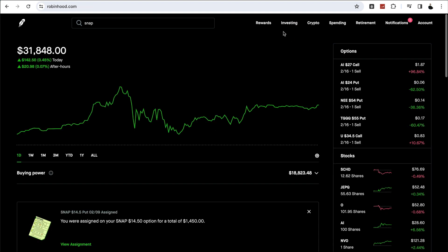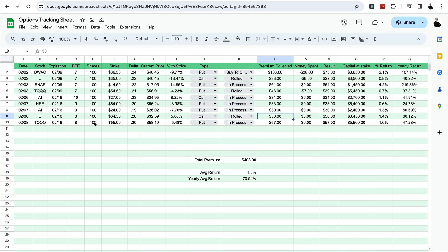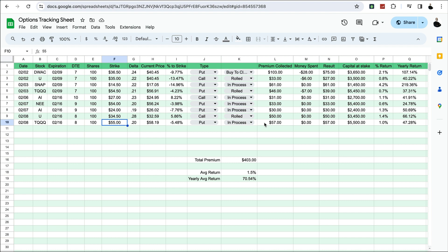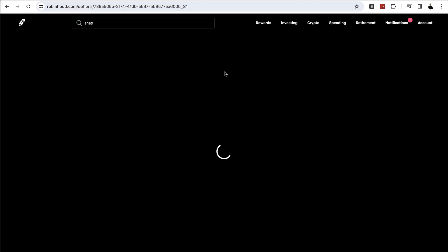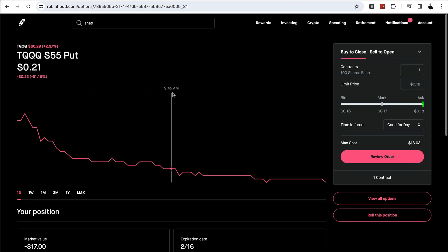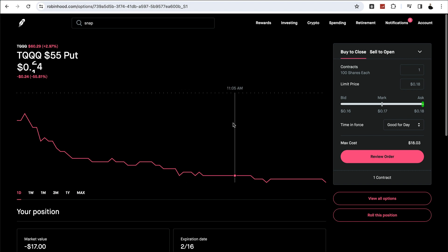And the next thing I did was I rolled TQQQ out from 2/9 to 2/16 and rolled it up to a strike price of $55. That's in process. Collected $57 premium. So let's look at that TQQQ. So that's sitting at $60.29 and the current strike price is $55. So it's looking really good there. These things are looking pretty good. The market's been good to me except for that Snap.